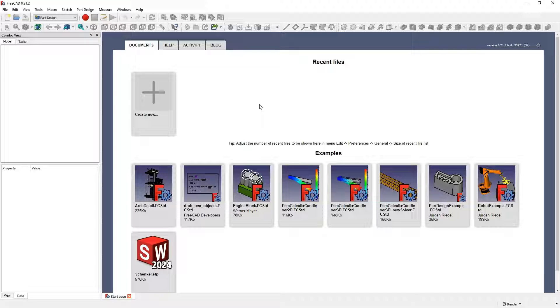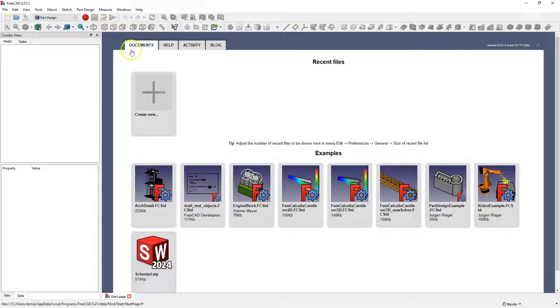This means that we can create parts with regular shapes rather than free shapes such as figurines. When it comes to creating parts, we can create parts in FreeCAD including in part and part design modules.